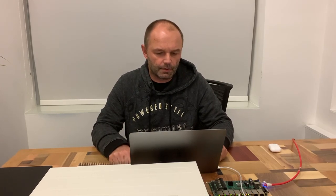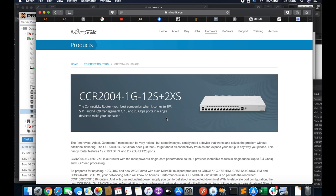Hi there. Today we're going to take a look at the CCR 2004. This is the new generation of MikroTik routers.